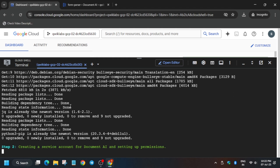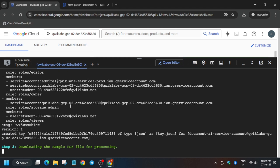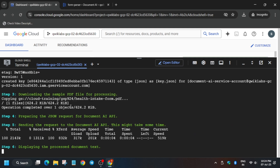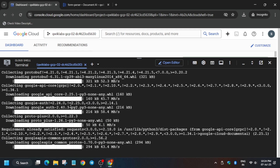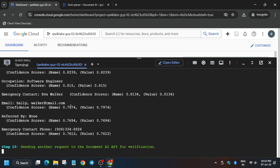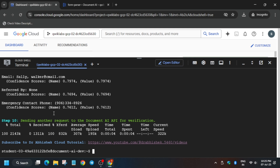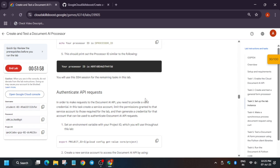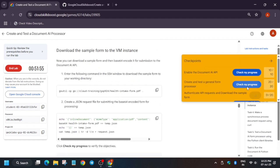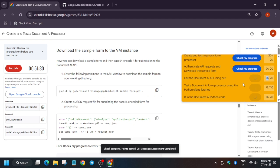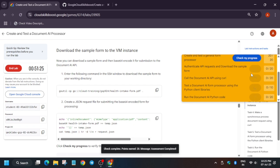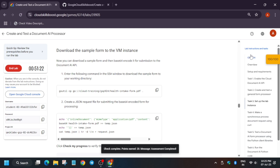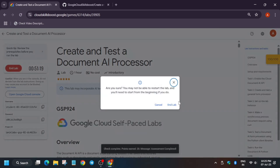This will take some time — it may take two to five minutes, so wait for it. Now you can see all the tasks have been completed. Come back to the lab instructions and check the score. For other labs and tutorials you can check the playlist and description of this video. That's how we completed this lab.